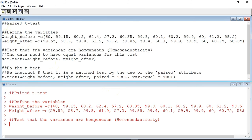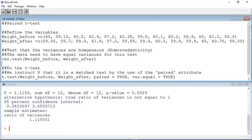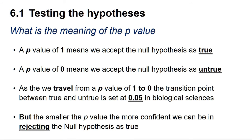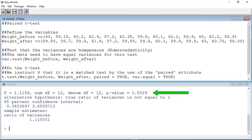I now have to check if the variances are homogeneous. I'm going to do that using the var.test command. The var.test command gives me a p-value of 0.8529. A p-value of 1 means we can accept the null hypothesis as true, whereas a p-value of 0 means we can accept the null hypothesis as untrue. As we travel from a p-value of 1 to 0, the transition point between true and untrue is set at 0.05 in the biological sciences. The smaller the p-value below 0.05, the more confident we can be in rejecting the null hypothesis. A p-value of 0.8529 is above our transition value of 0.05, indicating that there is not a significant difference between the variance of the samples and that we cannot reject our null hypothesis. This test informs us that we now need to do a t-test for equal variances.